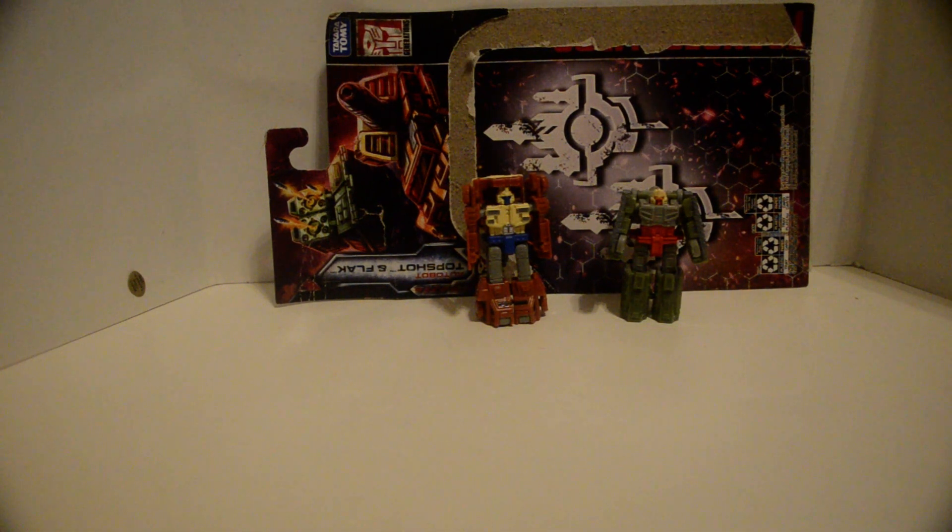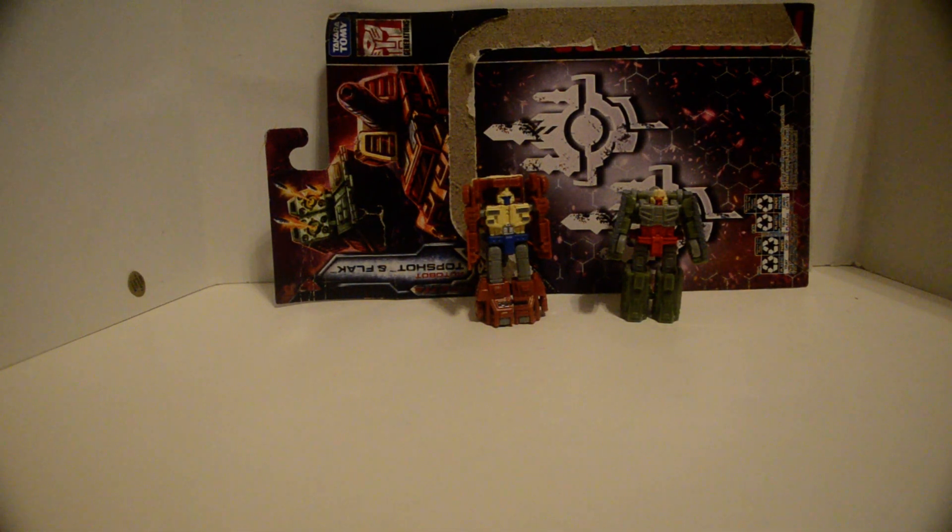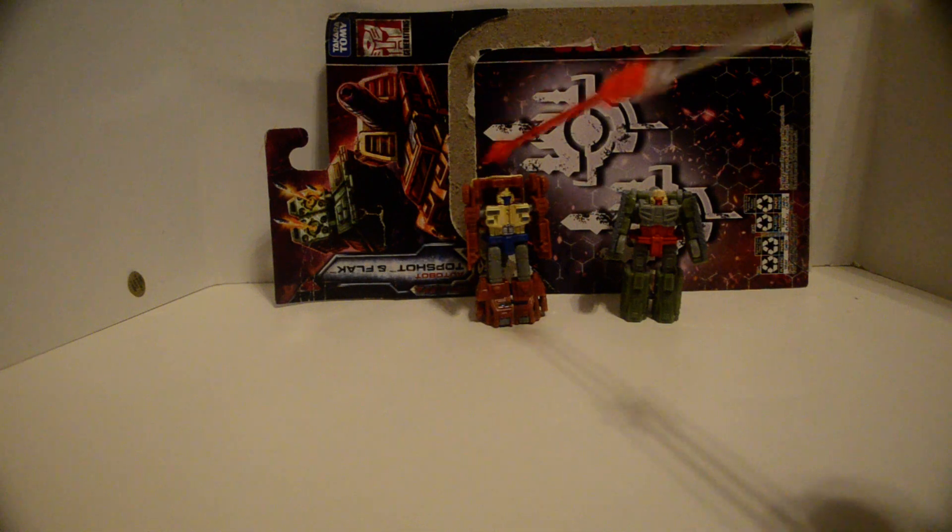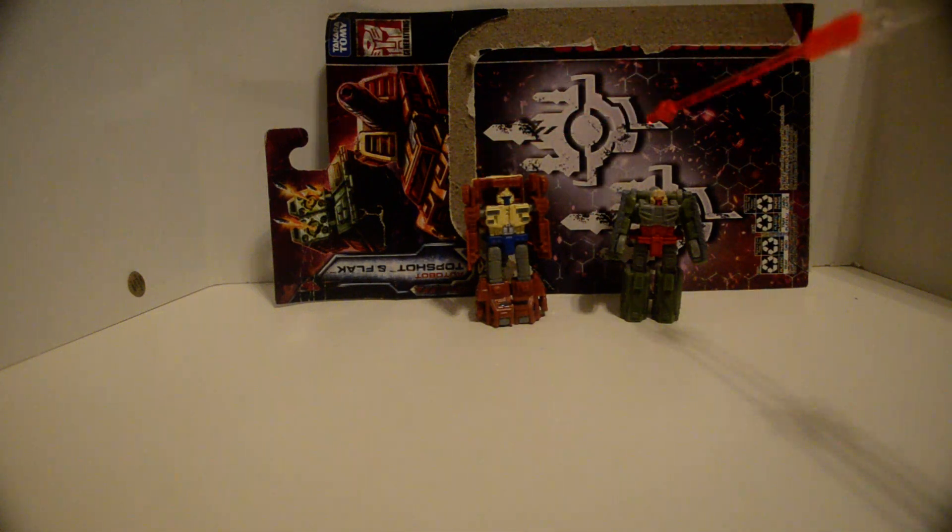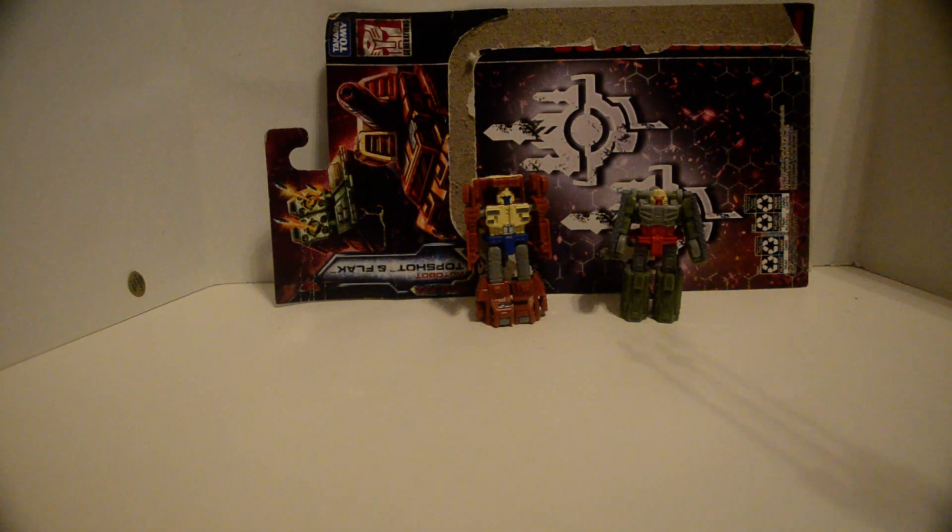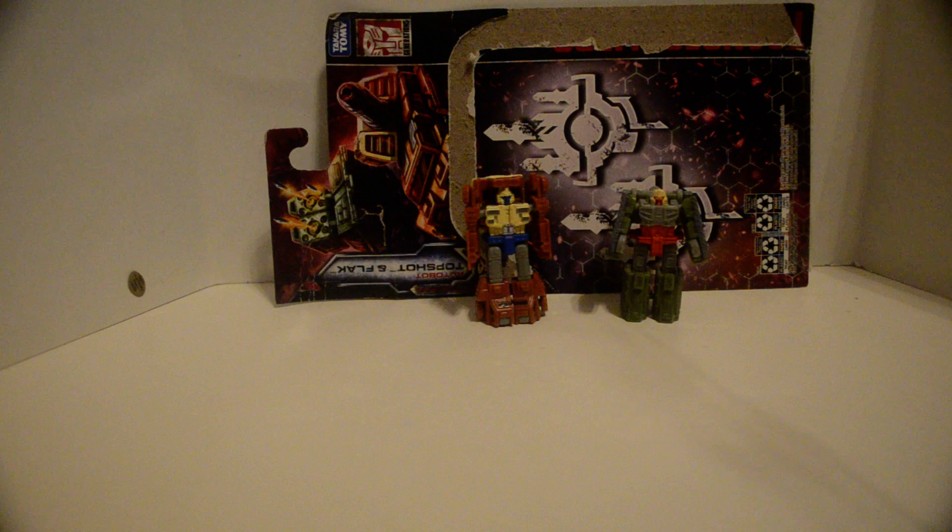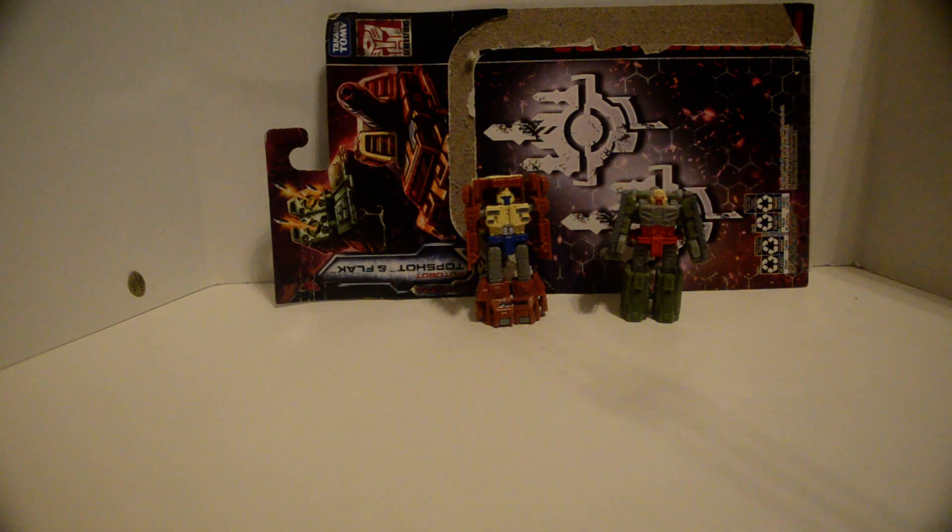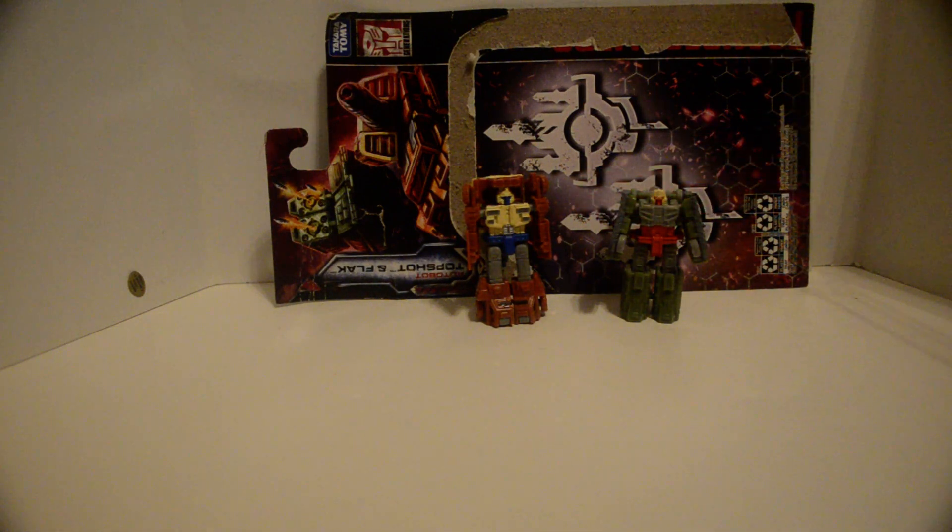All right, and here we have the WFC FOC Top Shot and Flack, which make the Battle Patrol, or Auto-Battle Patrol if you prefer.